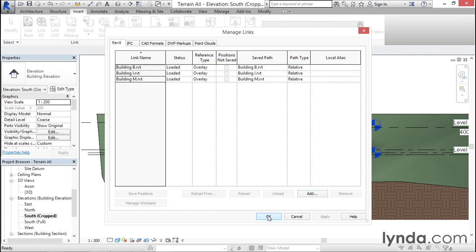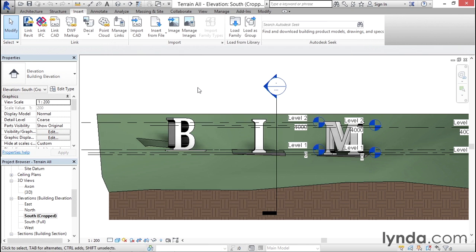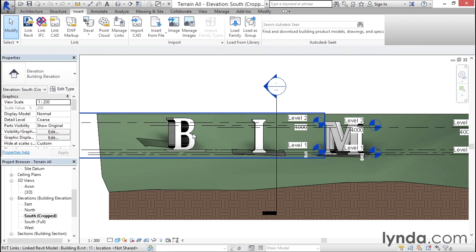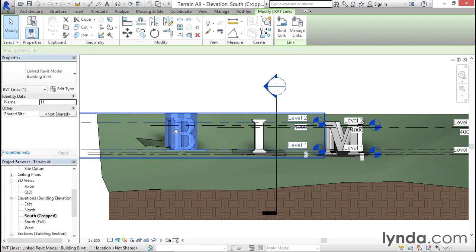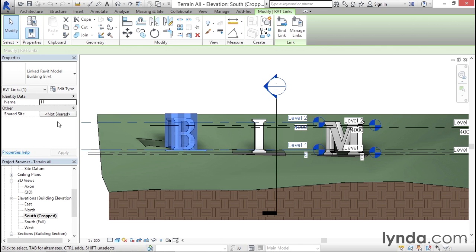When I click OK, you'll see it will swap out building B in its place. Since I've loaded in a totally different file, you'll notice it preserved the original positioning. However, it actually did not link it up automatically to the correct shared site. In fact, it says it's not shared.